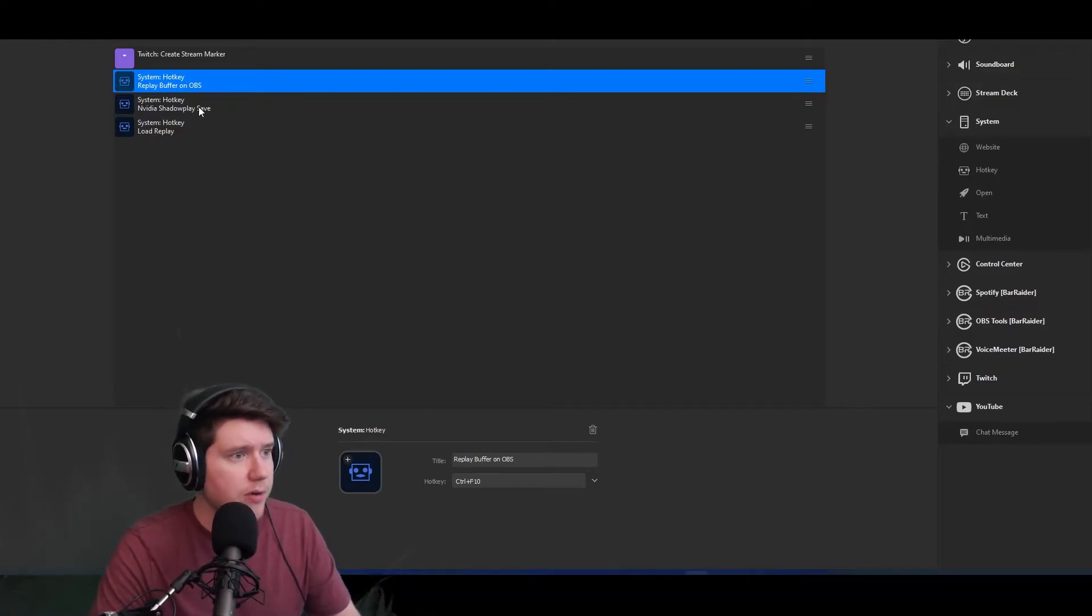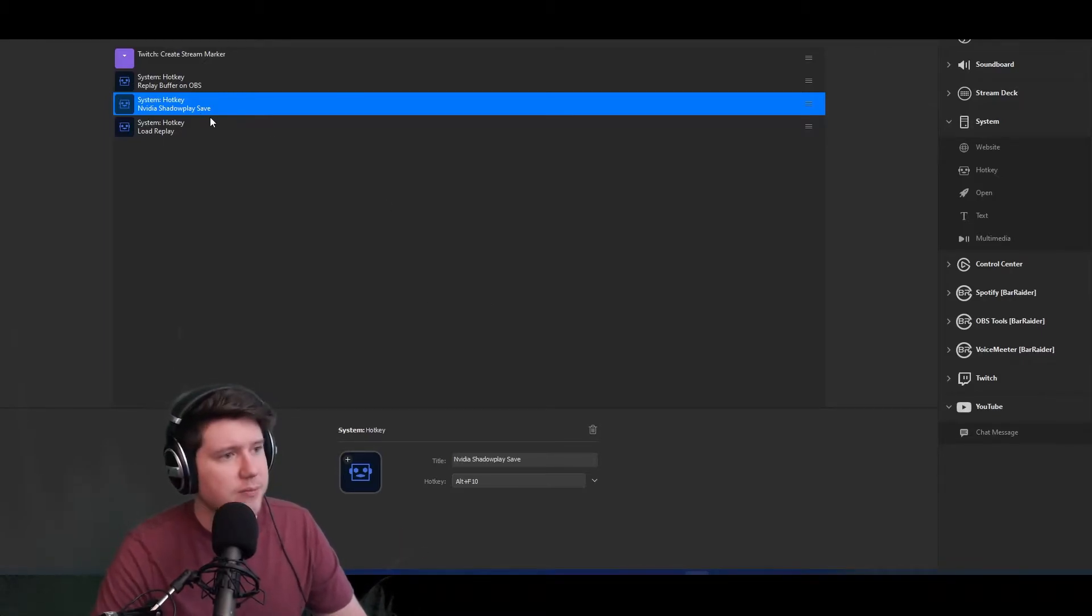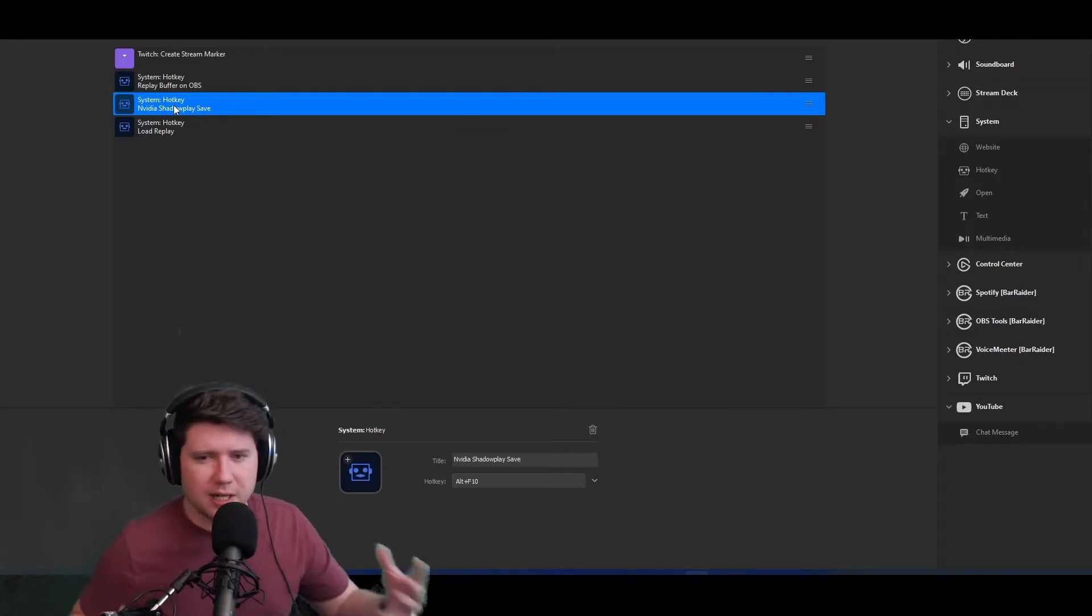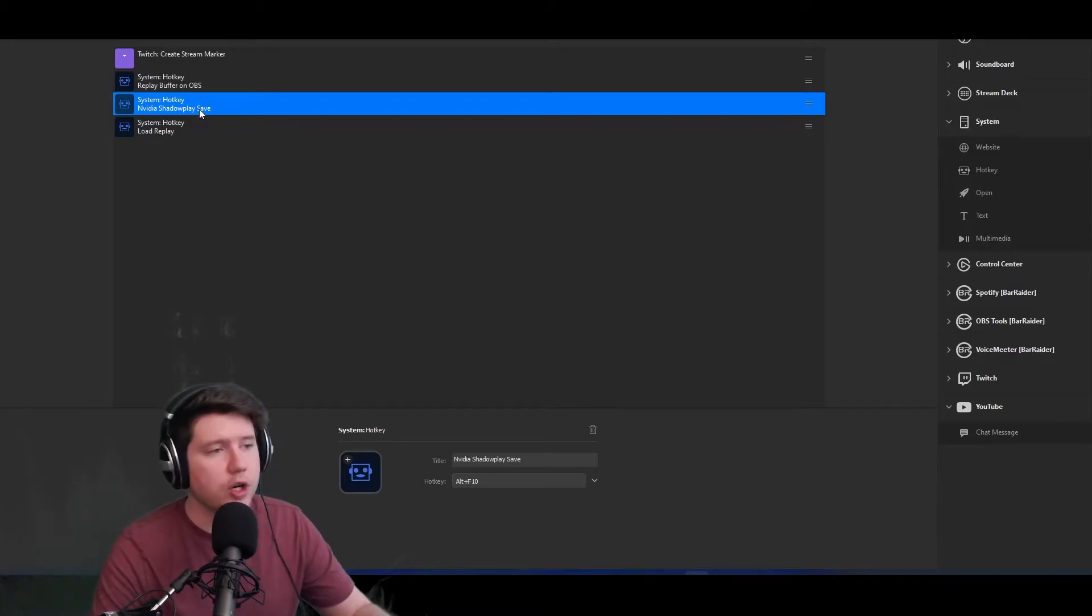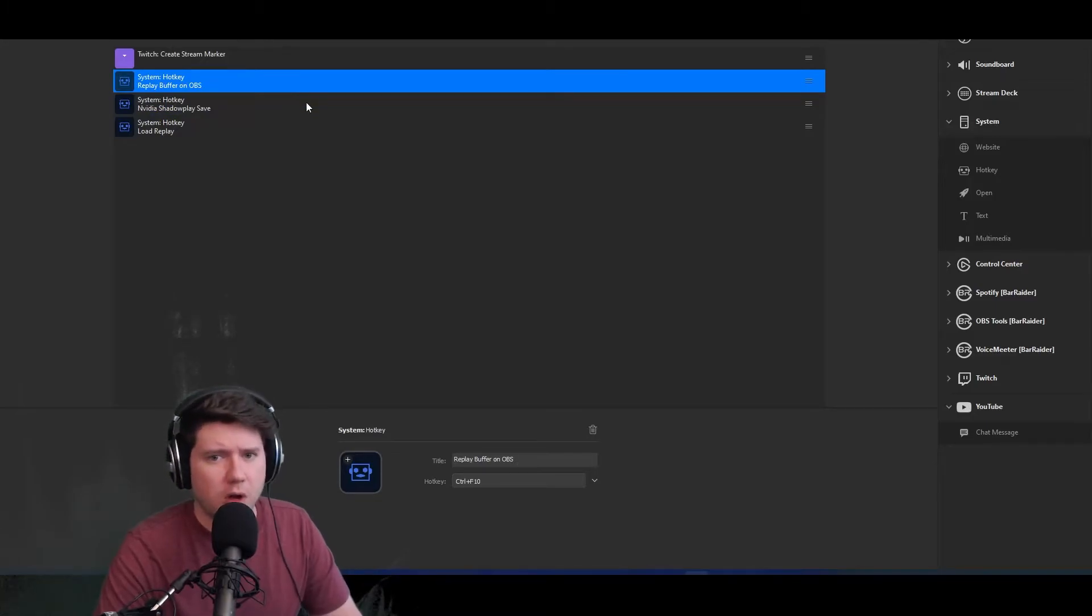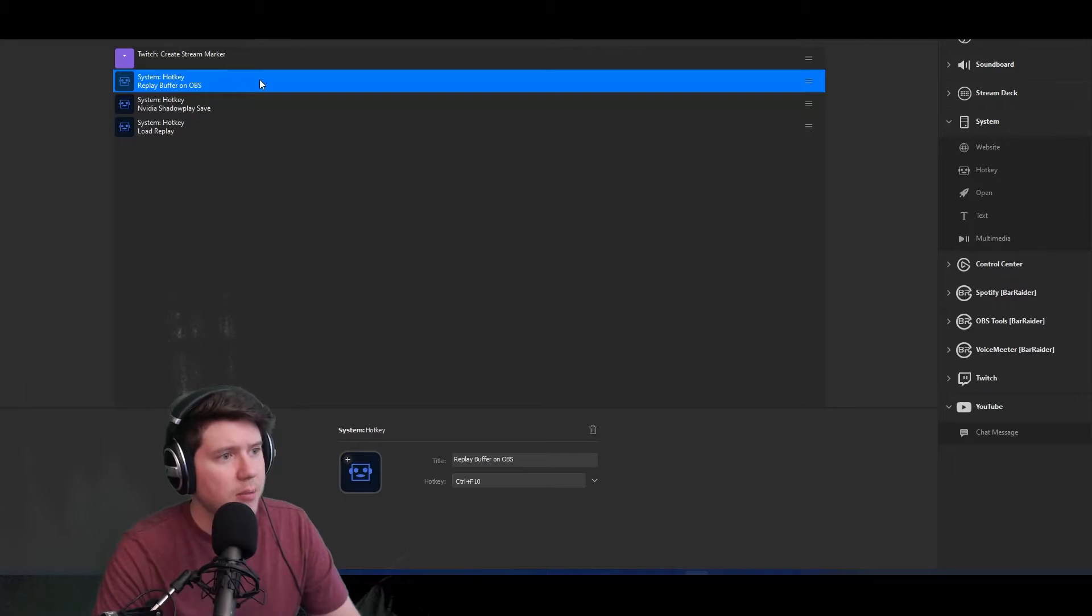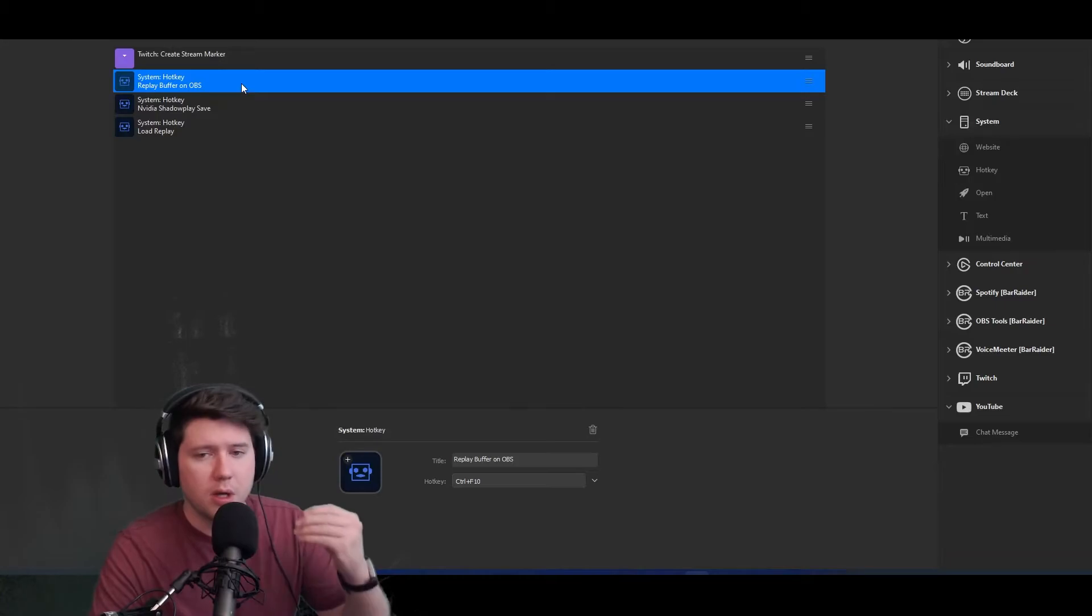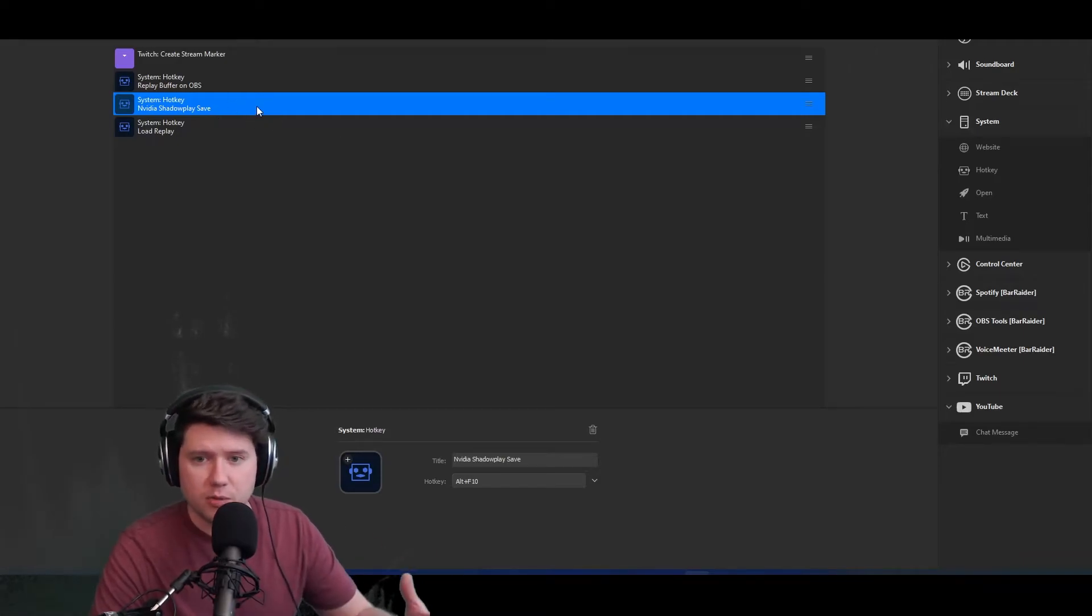Then we have a third variation, which is the hotkey I have saved for NVIDIA Shadow Play since I have a GeForce card. The reason I still use this one, if I do use it, is just to have gameplay footage and perhaps gameplay audio without my webcam over it. That's a little bit of a flaw with the replay buffer. I wish you could set up on the replay buffer sources or scenes that you wanted to exclude from that. That would be very cool. Hopefully OBS adds something like that in the future.